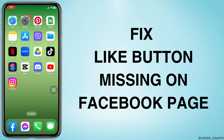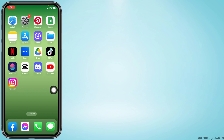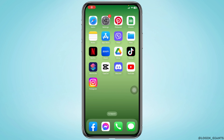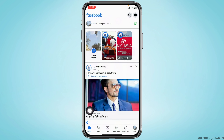How to fix the like button missing on a Facebook page. Let's get started. Launch your Facebook app and make sure you have already logged into your account. You will land on the home page.